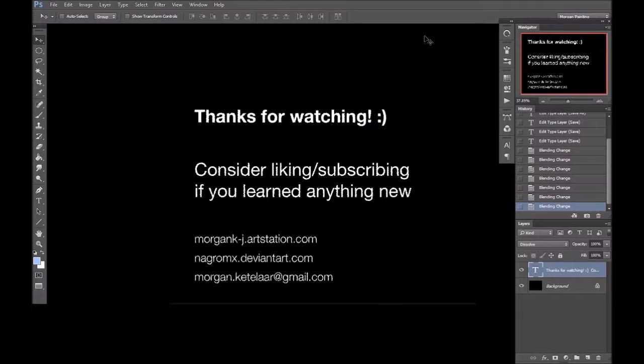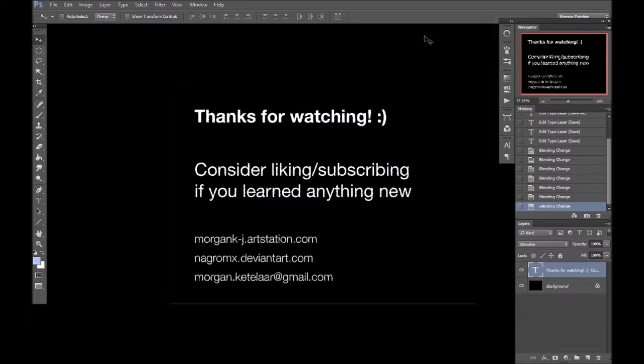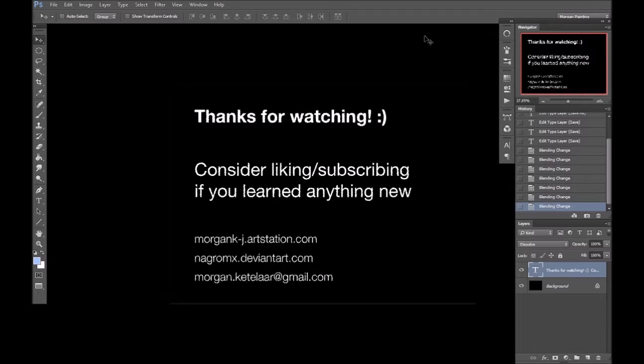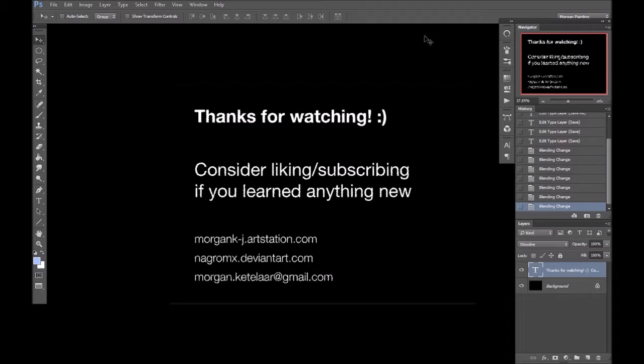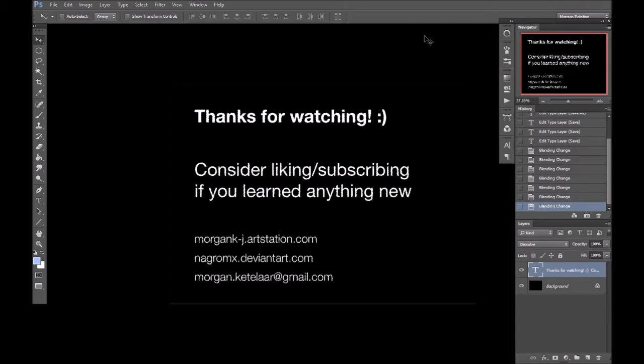So yeah, thanks for watching. And in the next part, we'll look more closely at the color wheel, the relationship of colors, and some methods for choosing good colors, such as gamut masking, low key and high key value schemes, and some more. So, bye for now.